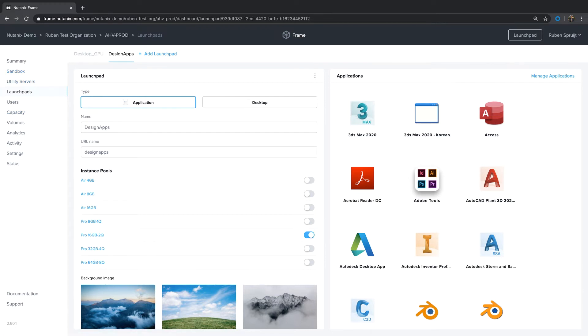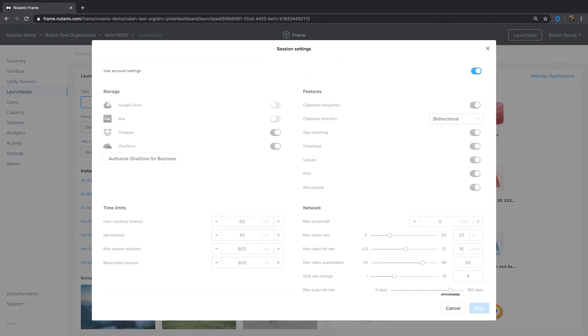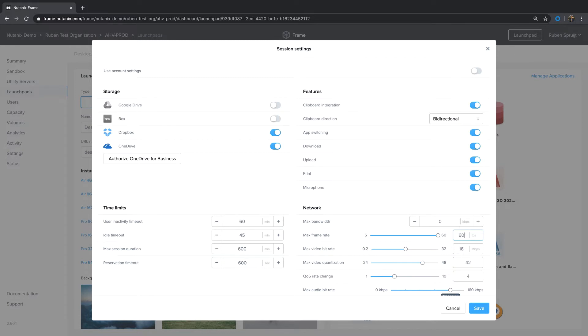So Designer apps launchpad is created. I click here and click on Session Settings. I want to override the default Frame account settings and say, hey, this launchpad, these are Designer apps. You can also increase the frame rate and increase the video bit rate as well. So when there's more bandwidth available, the Frame remoting protocol will automatically leverage these resources.